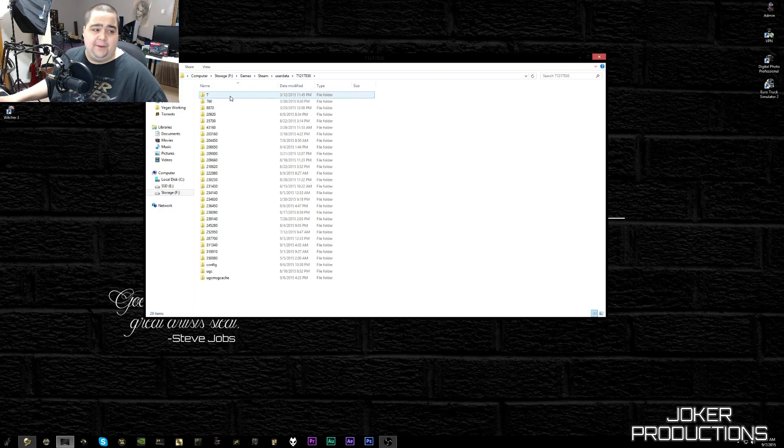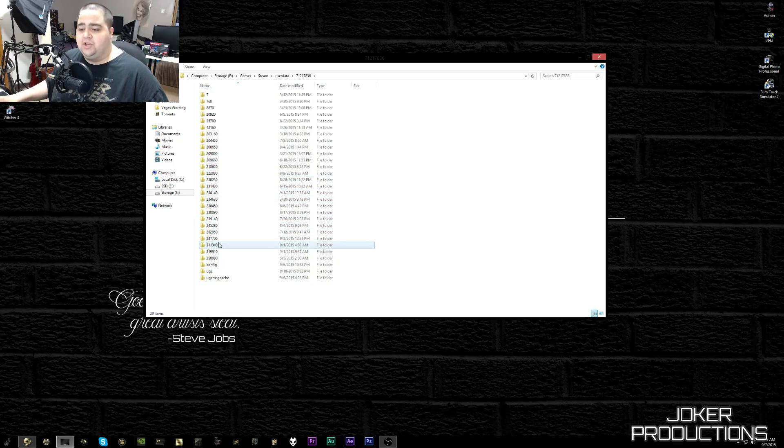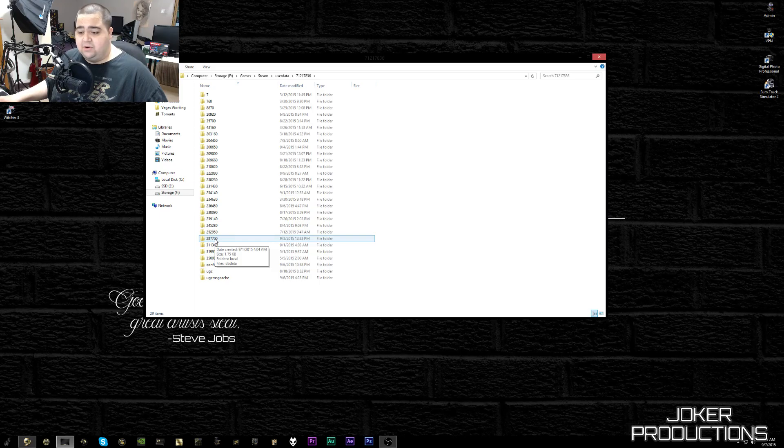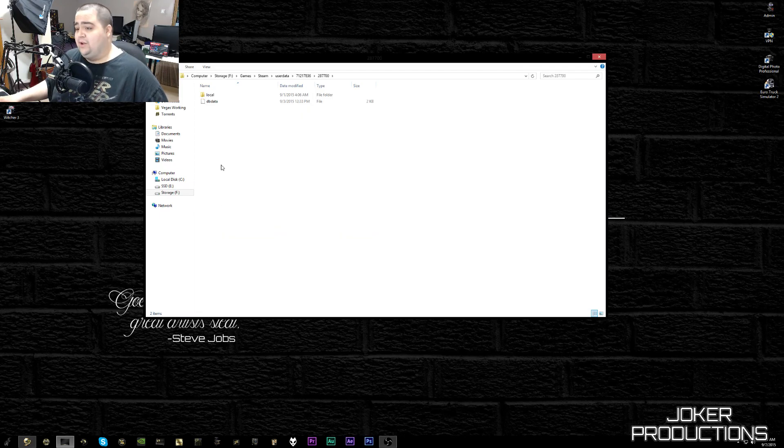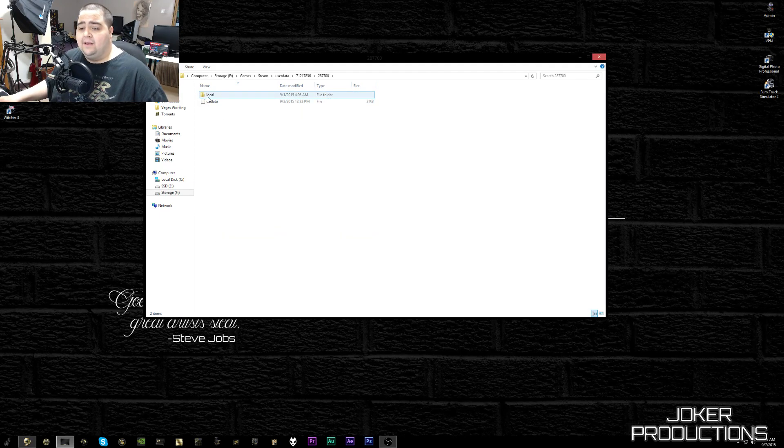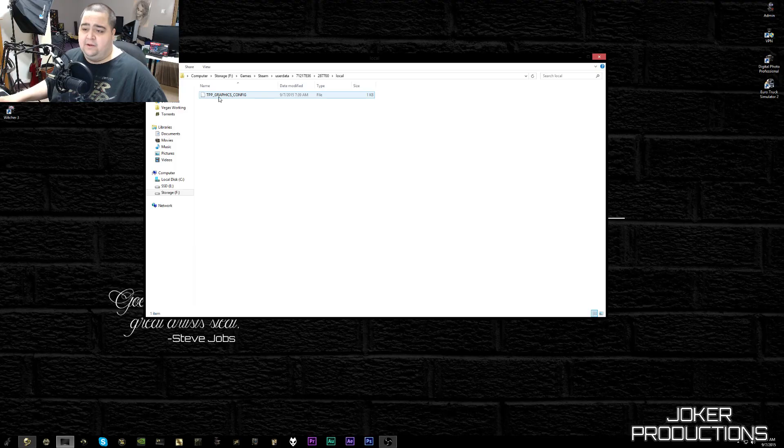So we're going to go ahead and open that up and you should find a bunch of files in here with a bunch of numbers. And the one you're going to want to concern yourself with is the one that's numbered 287700. That's the Metal Gear Solid 5 userdata folder. You're going to go ahead and open that up, then double click on local, and then you will find the Phantom Pain graphics config in here called tpp_graphics_config.